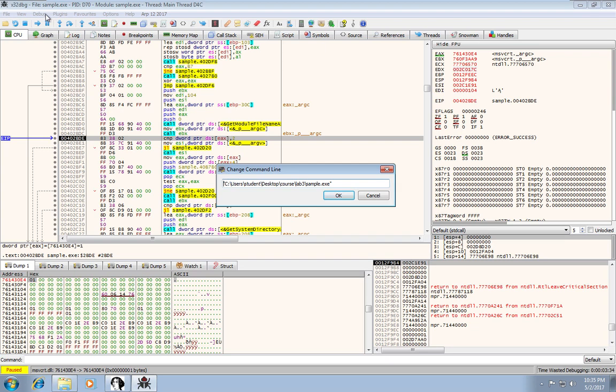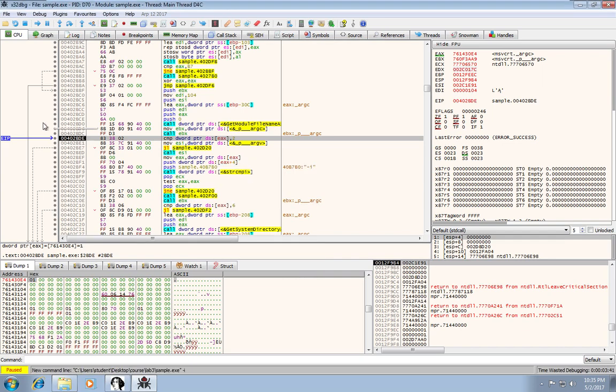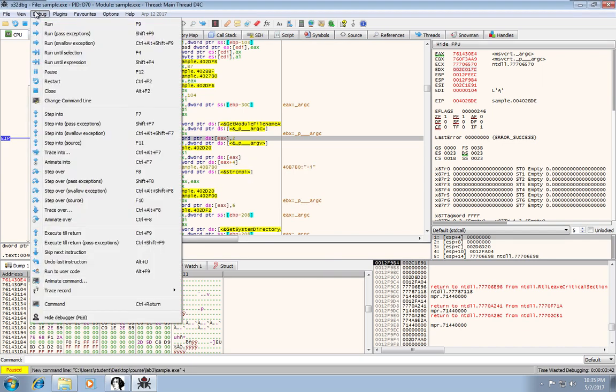So under debug, if you just go change the command line, you can just add a dash I. Hit okay. And then you'll need to make sure you restart.